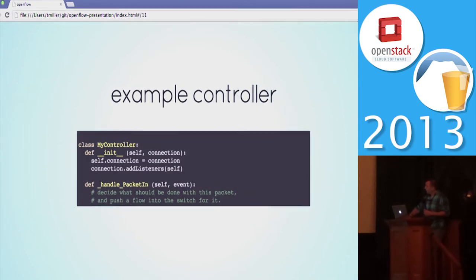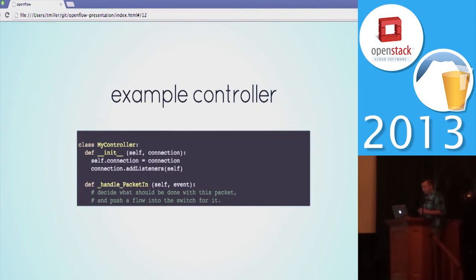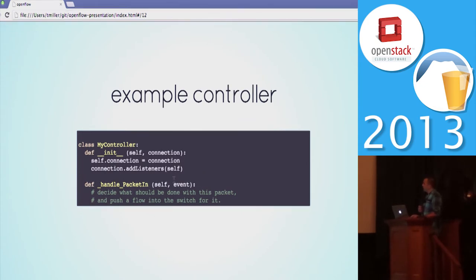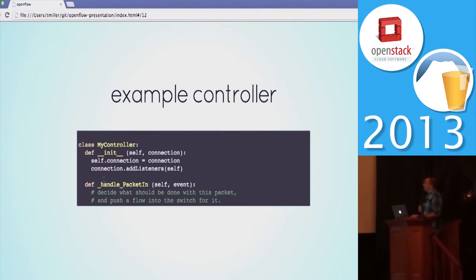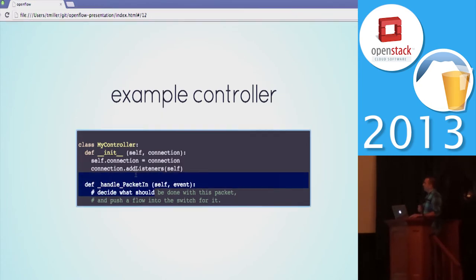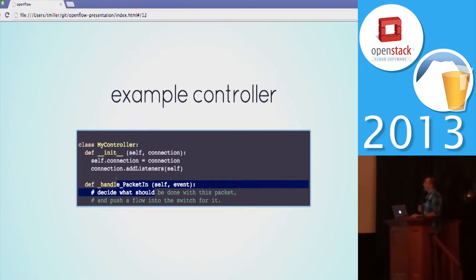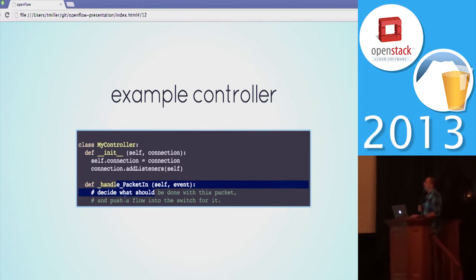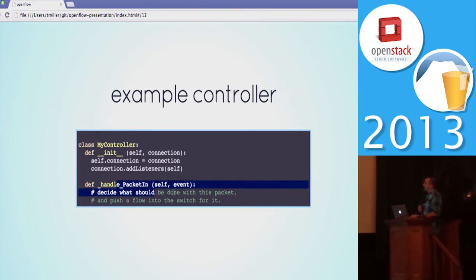A controller is really simple. This example is for POX, which is the Python one. This is pseudo code, it's not filled in, but basically you just initialize it and then when the switch encounters a packet that it doesn't know what to do with, it will send it off to your Python code to a method like this. You can examine the headers, the source and destination MAC, all of these things, decide in your code what to do with it, and then push that flow down into the controller.